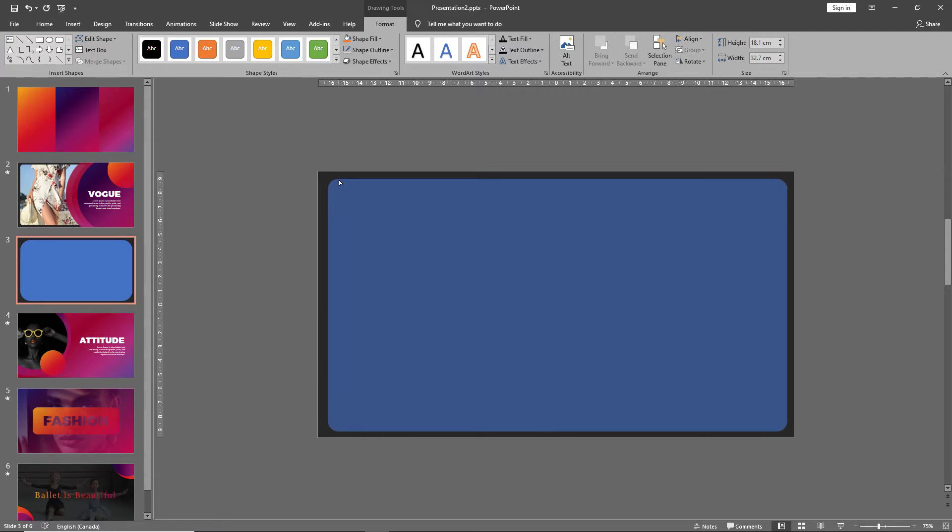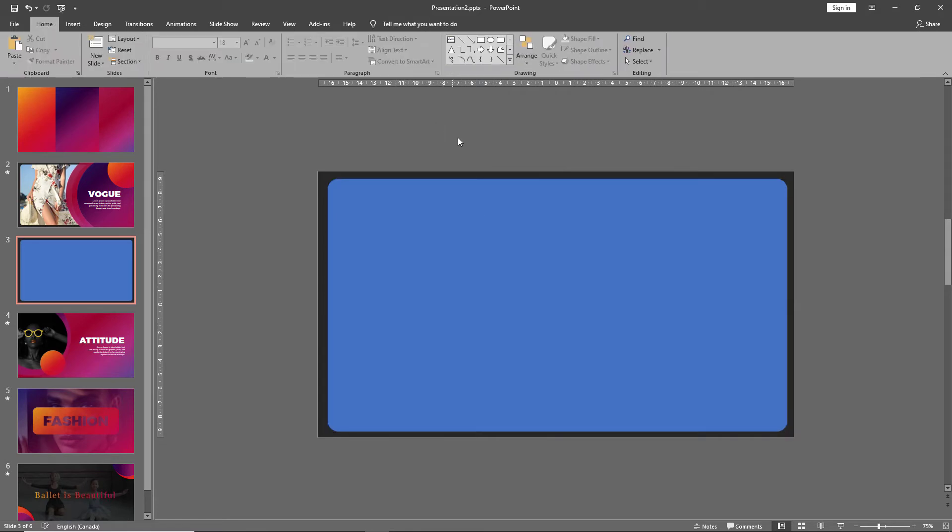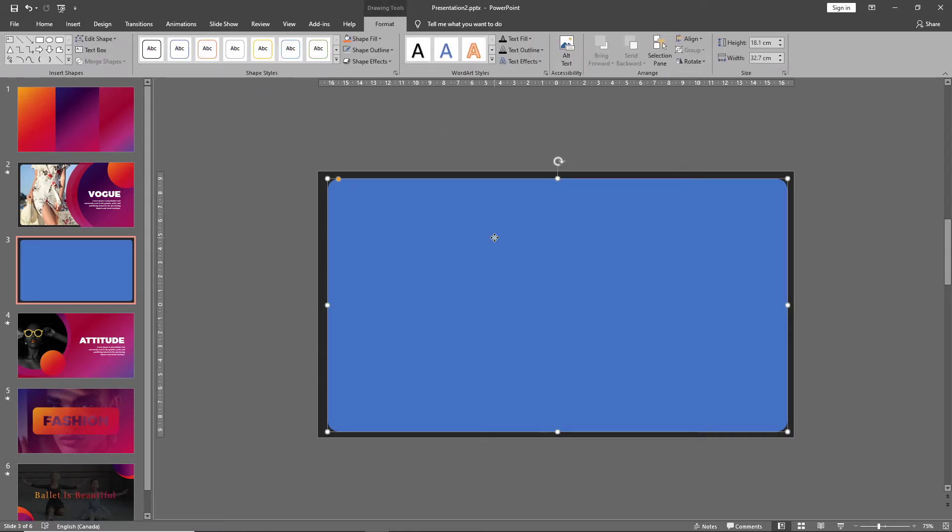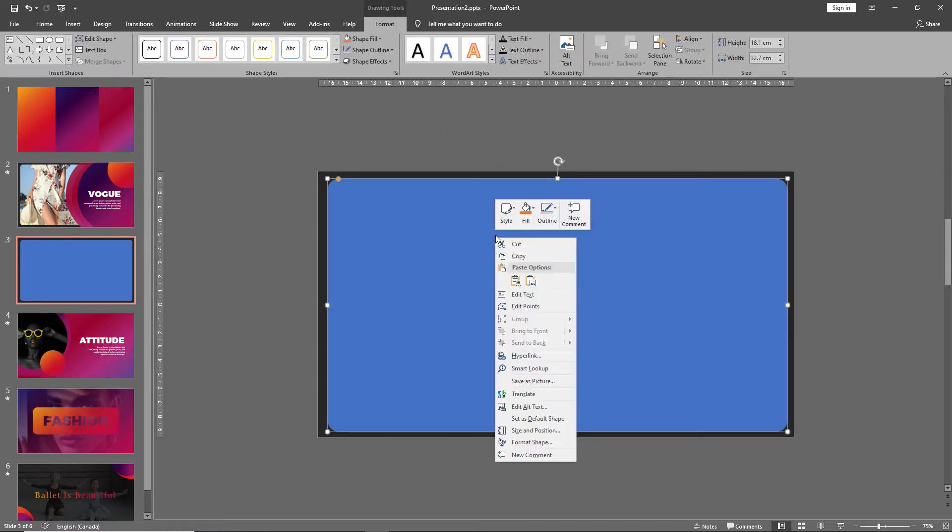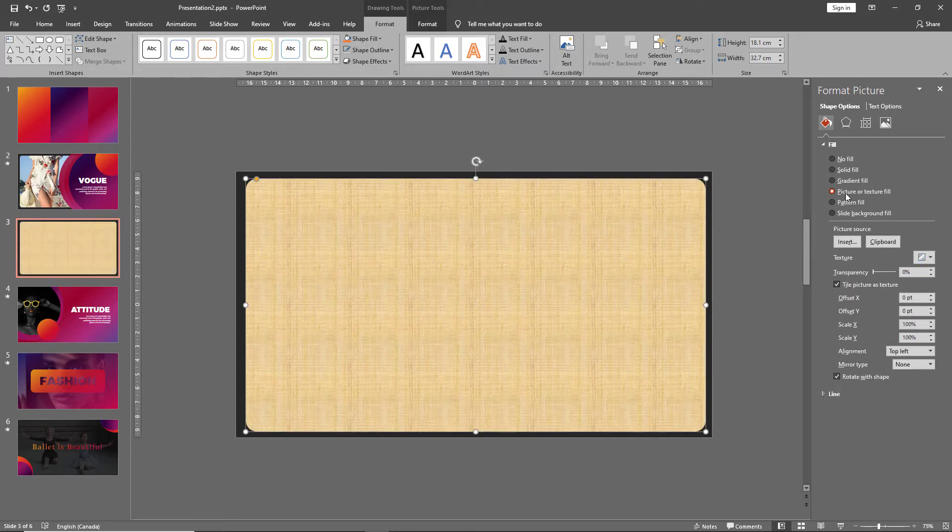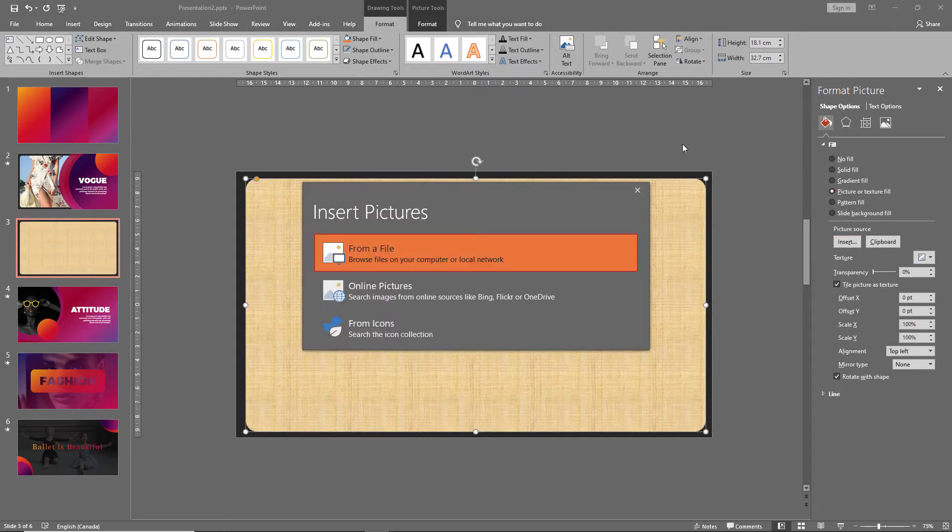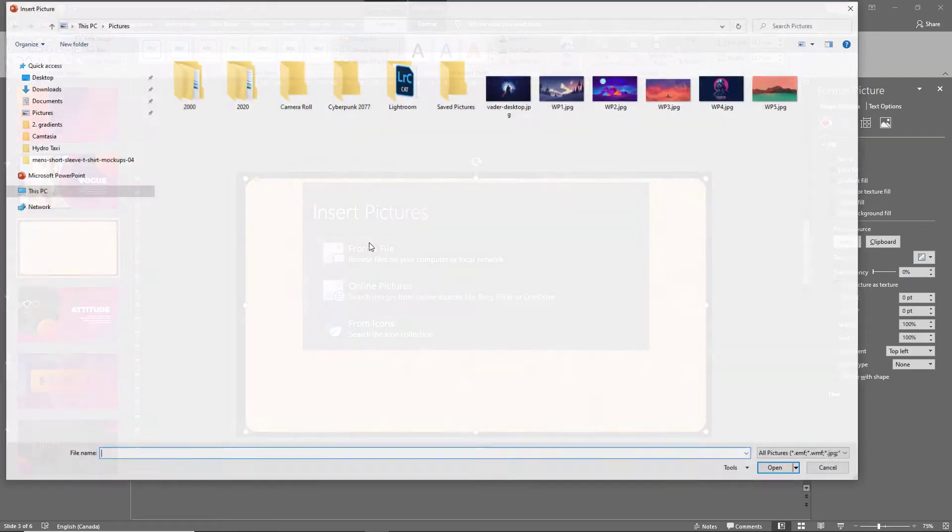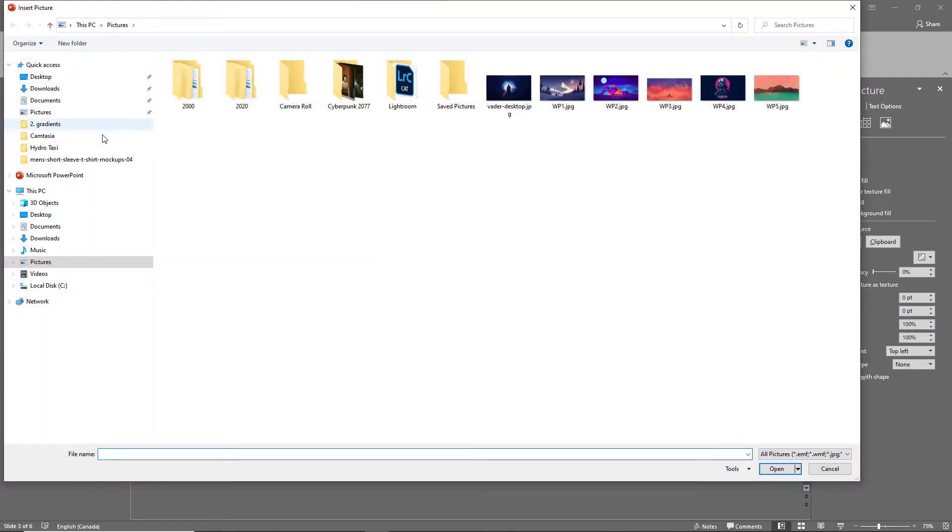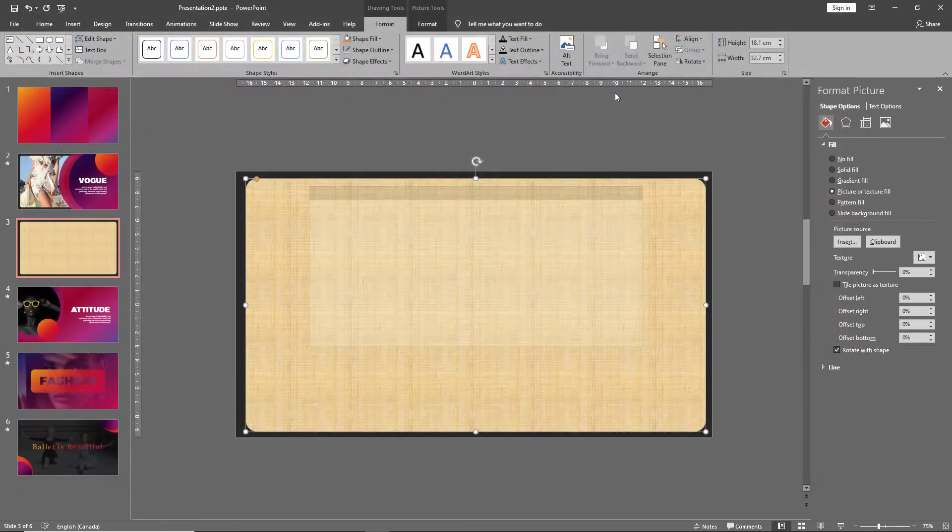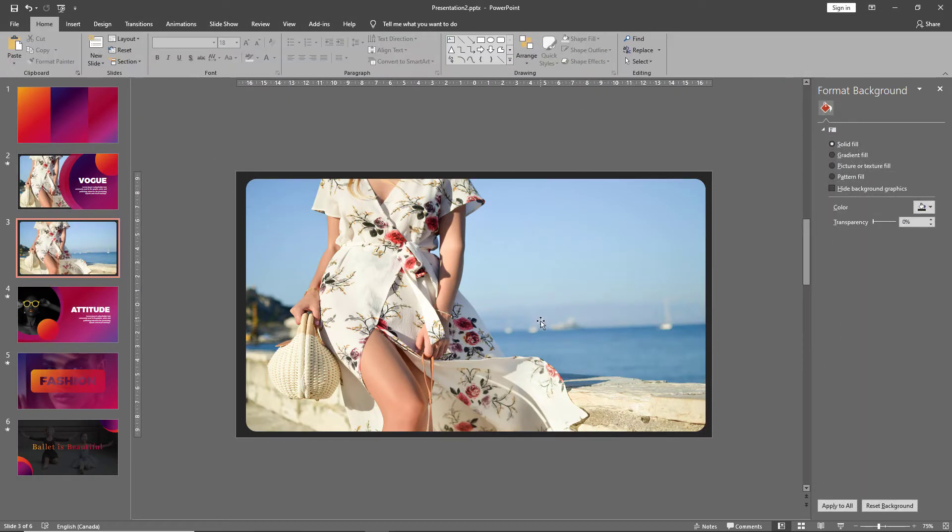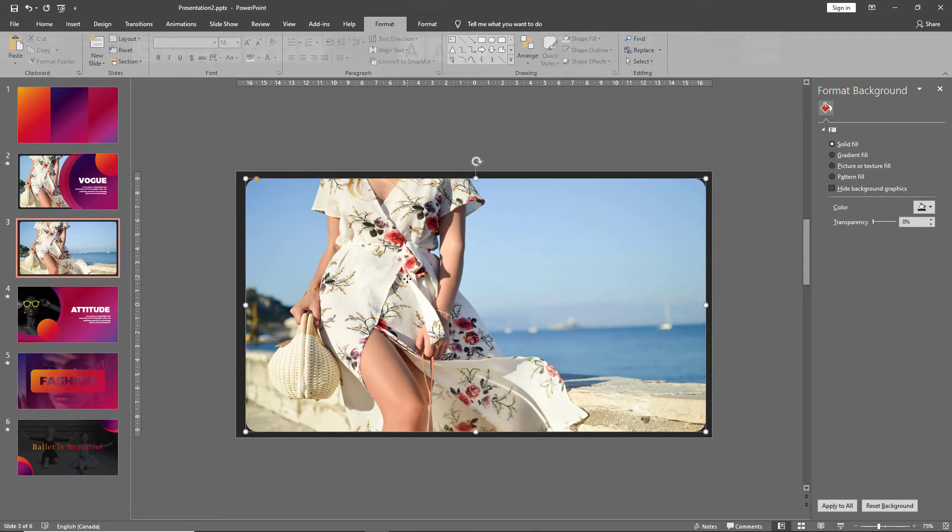Once we have this, right-click on your shape and go to format shape. Select picture or texture fill and go to insert picture. Insert the picture from wherever you have it saved. This will automatically fill the picture into the dimensions of the box we created.